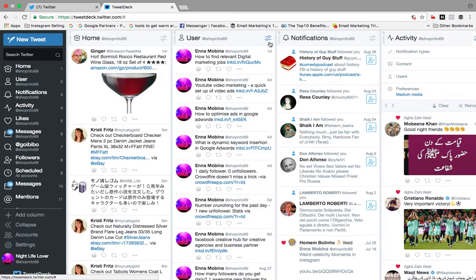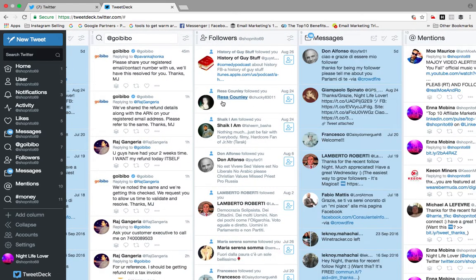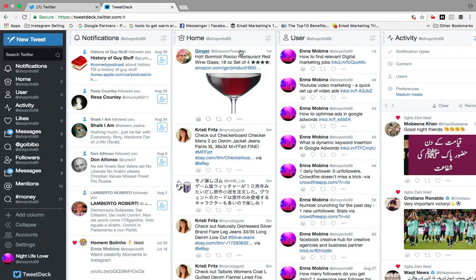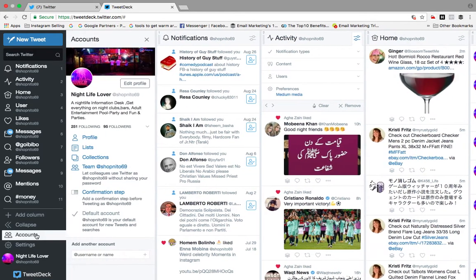If you want to remove any column, simply click it and it will be removed. You can also change the placement of columns — if I want to see notifications first, I just drag it to the front, then drag activity to the second position. You can manage and rearrange columns however you like.